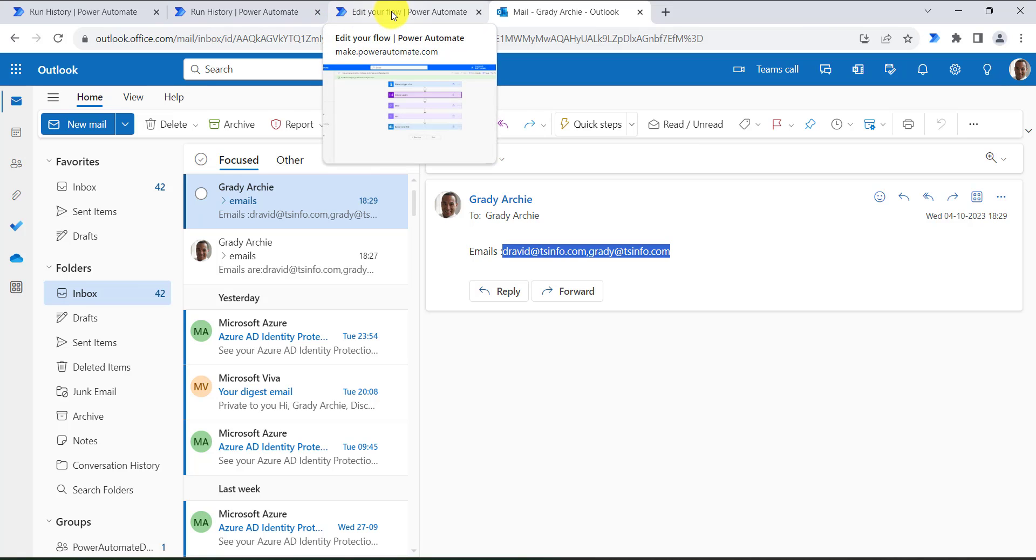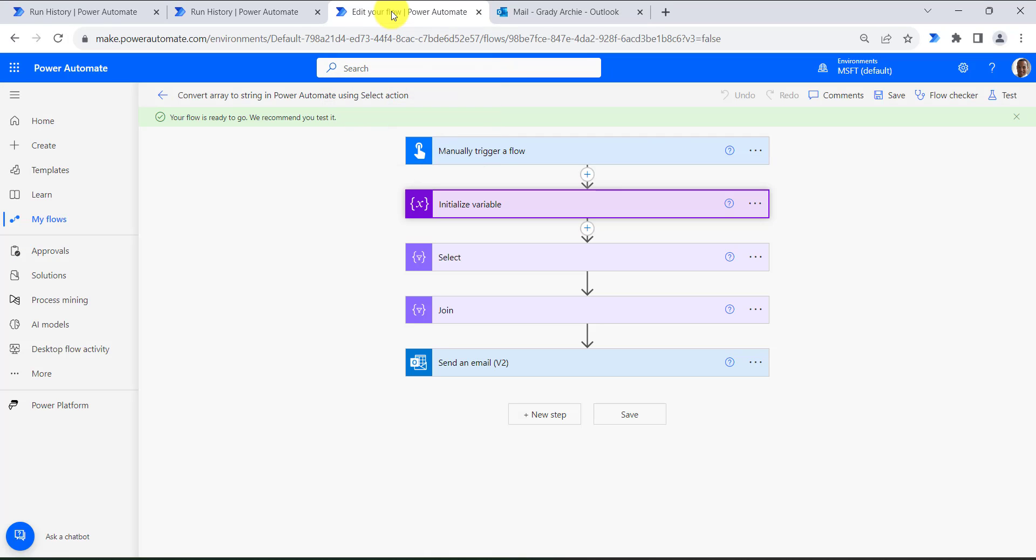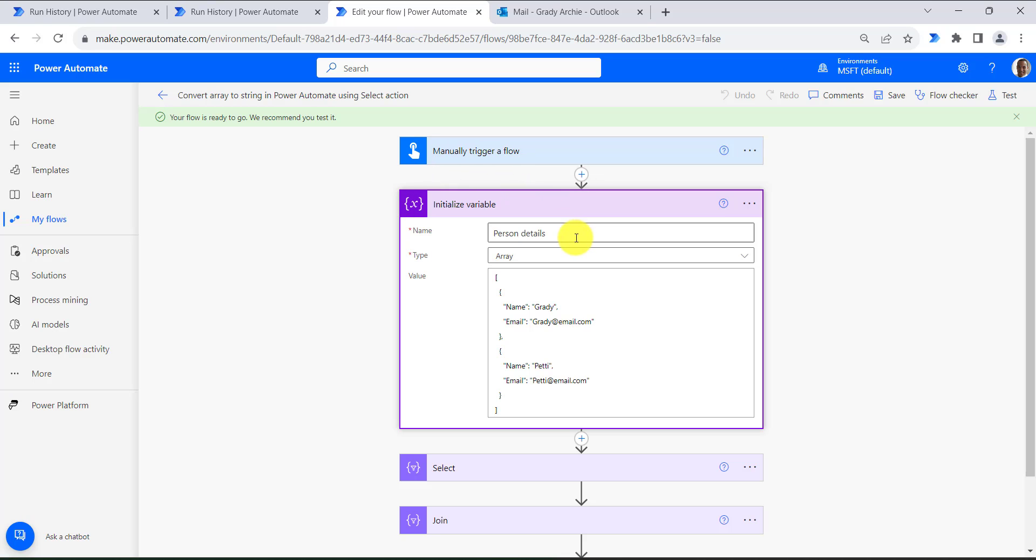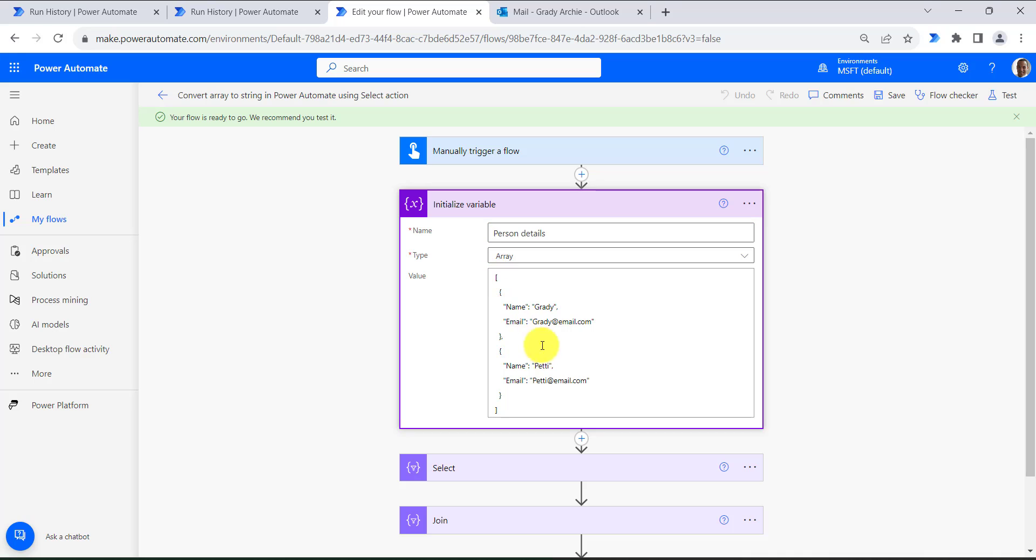Now next, move to our last method, select action. So here also I have created an instant cloud flow and I have initialized the variable as an array, that is person details. Here I have defined an array of objects. The objects contain a key value pair: name and email.